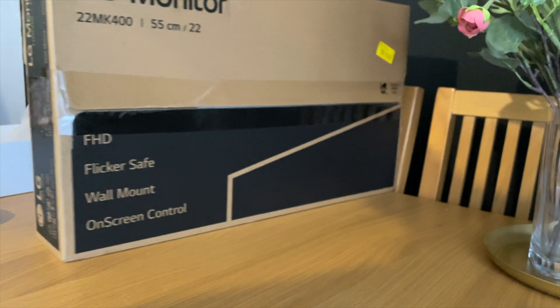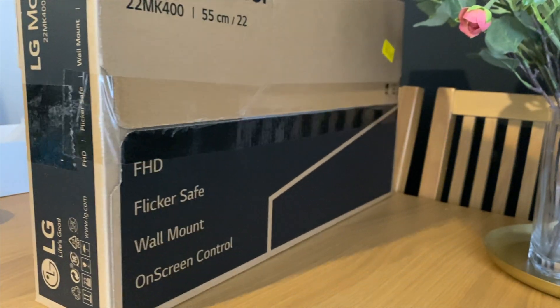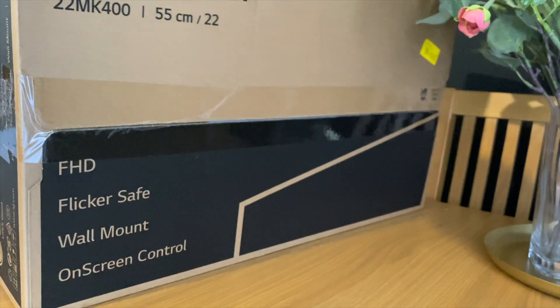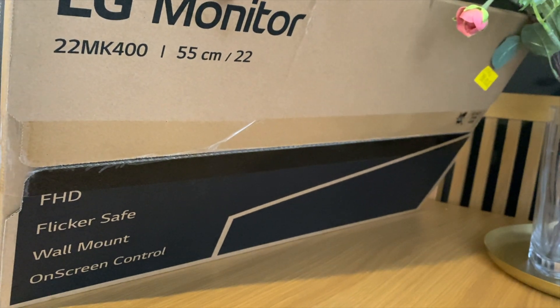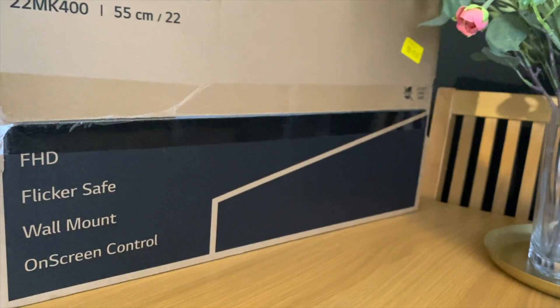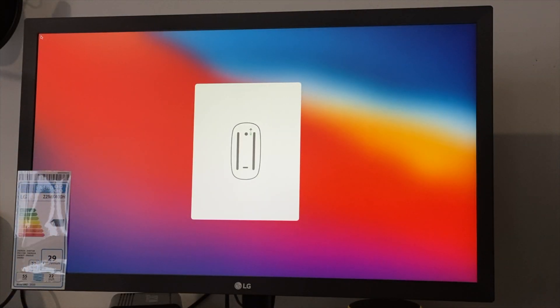You know, it says Flicker Safe and all of that, like something like FreeSync and all that. Let's just see. So this is the monitor.